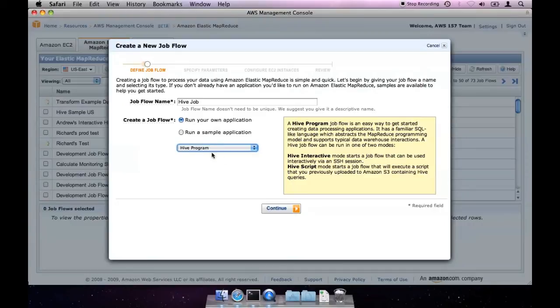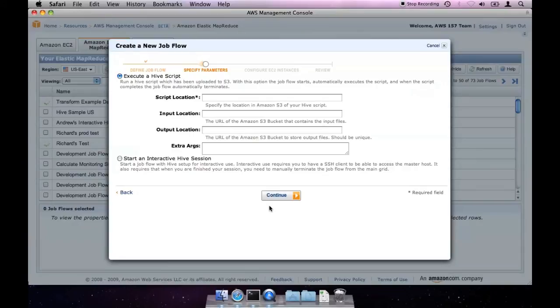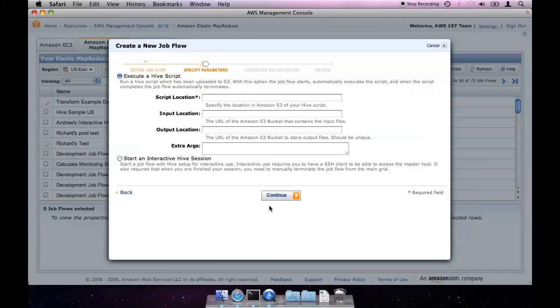If we click continue, we'll be taken to the next step and starting our job flow. Here you can see two options, Hive script or interactive Hive session. The interactive Hive session allows you to SSH to your cluster and run your queries using the Hive command line client. The Hive script option allows you to run a HiveQL script stored in Amazon S3. This is ideal for batch processes.